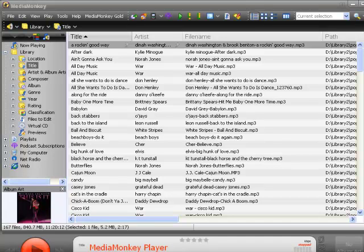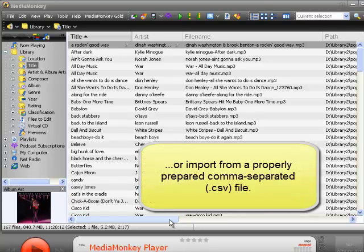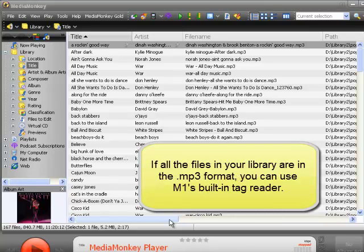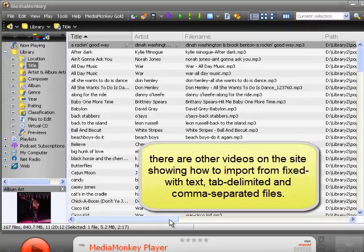The first thing you have to do is get your library data imported into MusicOne. There are three ways to do that: you can import from a text file, MusicOne also has a built-in function to import from a properly prepared comma-separated file, or if your library is comprised entirely of MP3 files, M1 has a built-in tag reader that can import that data directly. This tutorial shows how to import MP3 tags.